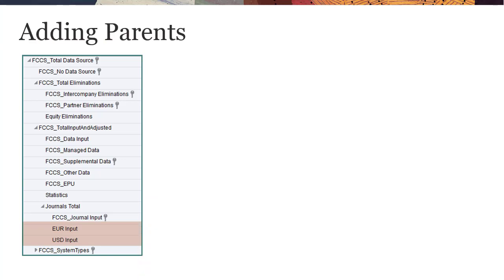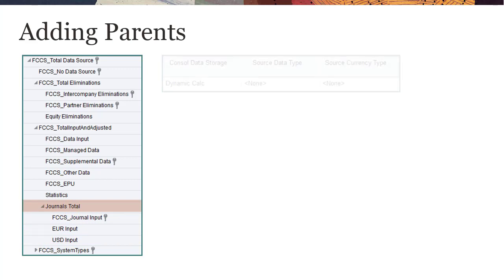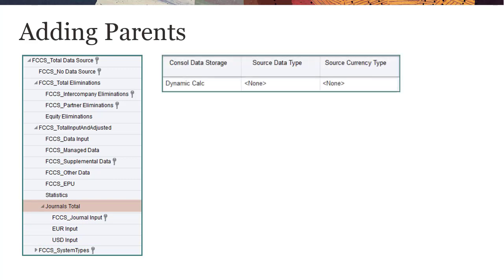You can add parent members to Total Input and Adjusted to organize your data and provide subtotals. I've added a member named Journals Total to organize my journal's data source members. When you add parent members, you should set Data Storage to Dynamic Calc and set Source Data Type and Source Currency Type to None.